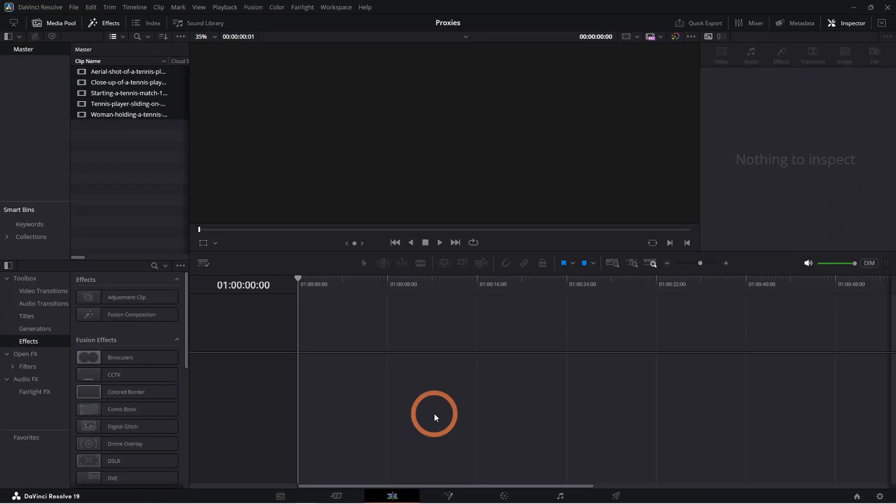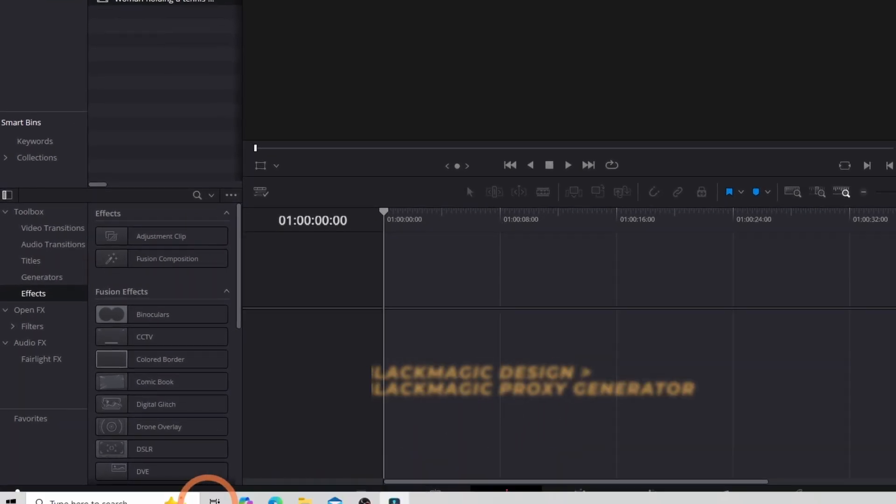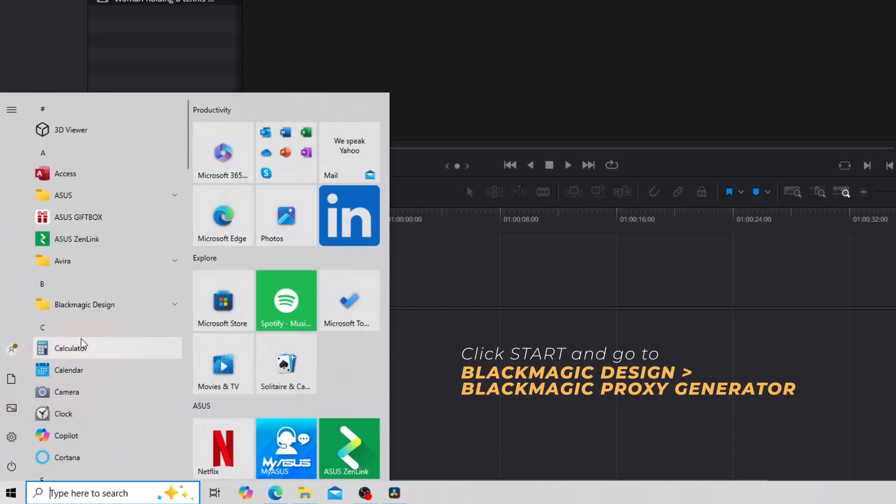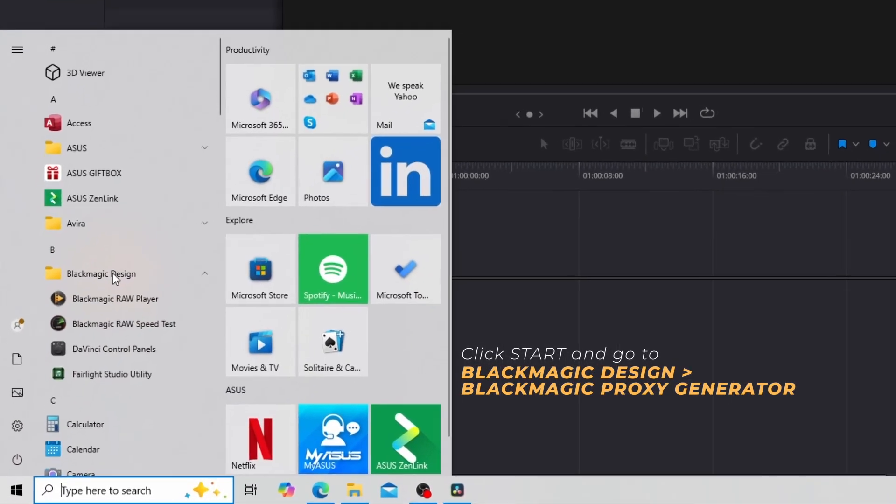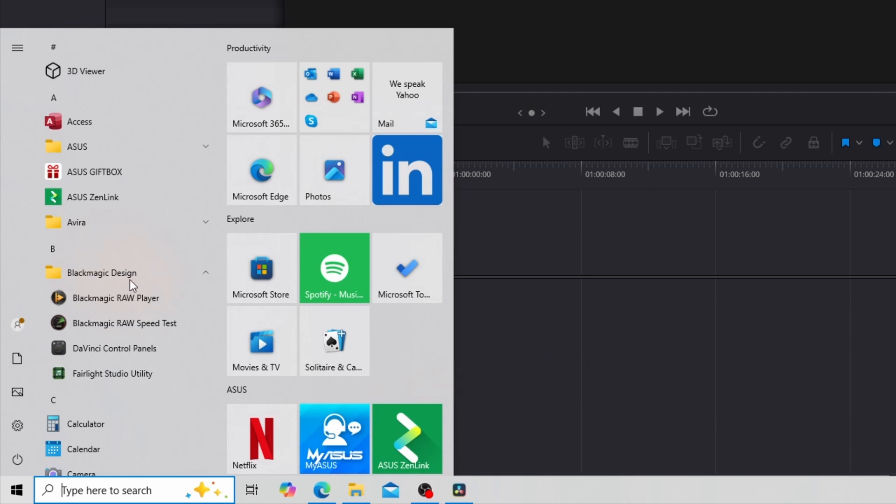If you have a lot of proxies to generate but want to keep editing, the Blackmagic Proxy Generator is a great tool. It should be installed on your computer automatically when you installed Resolve. Go to Start, then Blackmagic Design. If you don't see the Blackmagic Proxy Generator here,